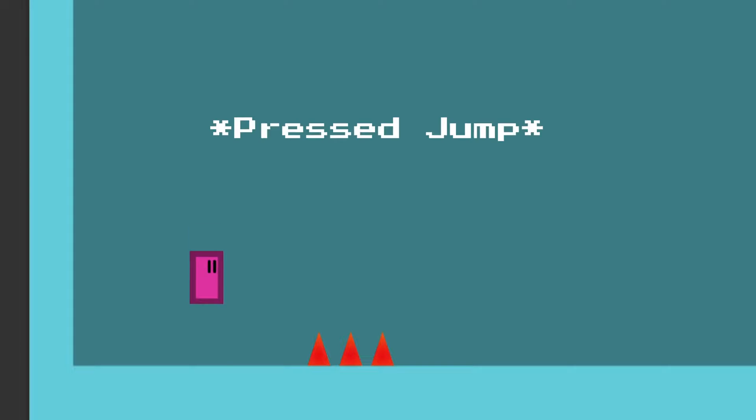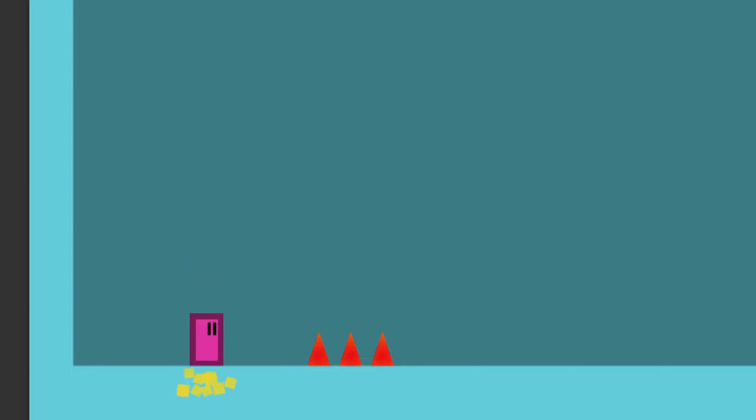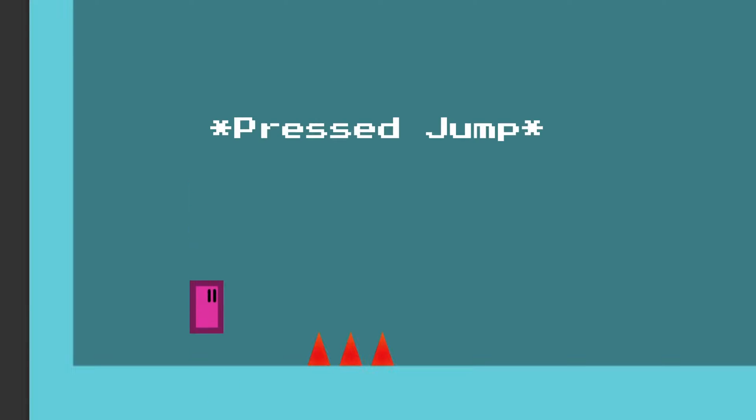And jump buffering basically lets you press jump slightly before you hit the ground, but the game still remembers that when you hit the ground. Its code is actually quite similar to the coyote time's code.